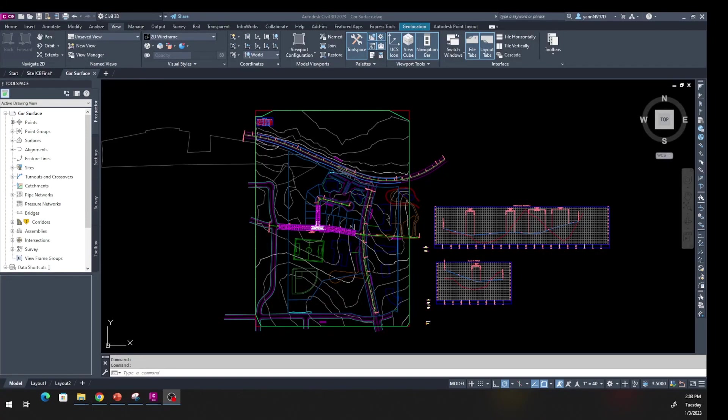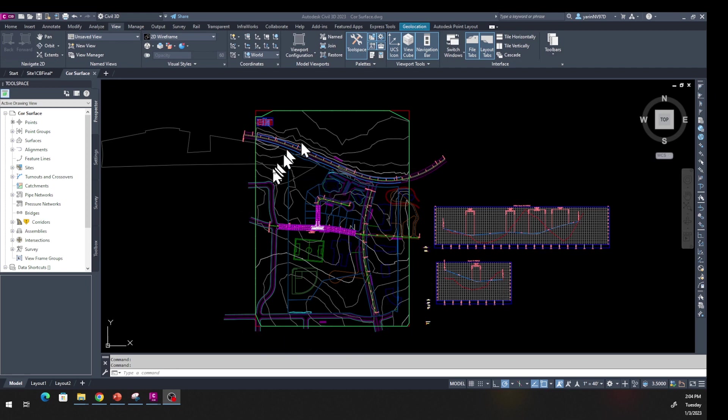Hello and welcome to lesson number nine. In this lesson we're going to learn about corridor surface and sample line. Go ahead, down below the description there's a link for this file. Download this file and then you can follow along.